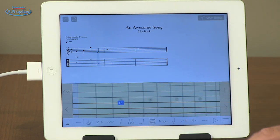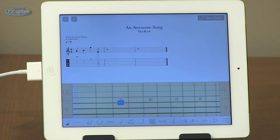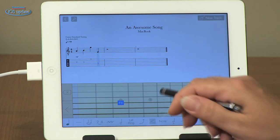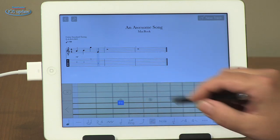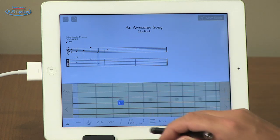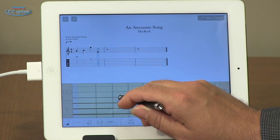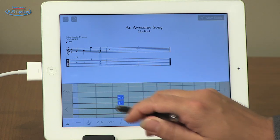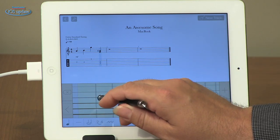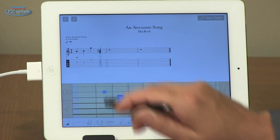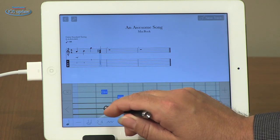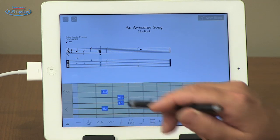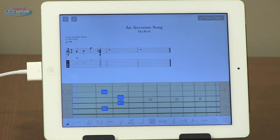We can create chords by tapping on more than one fret on the guitar neck simultaneously. So we're on F there, and we'll add a B-flat here. And so we can create chords very simply and easily.